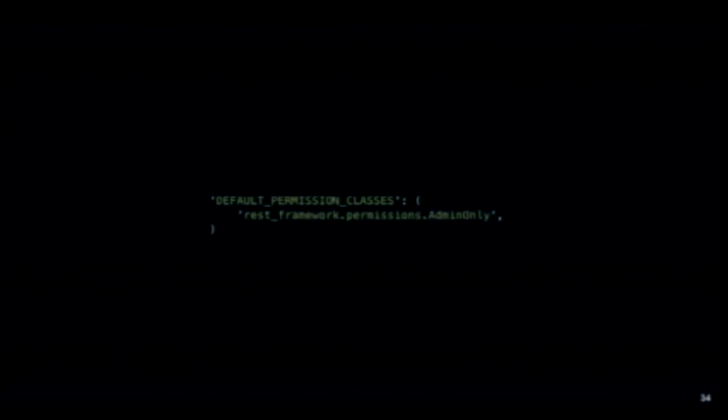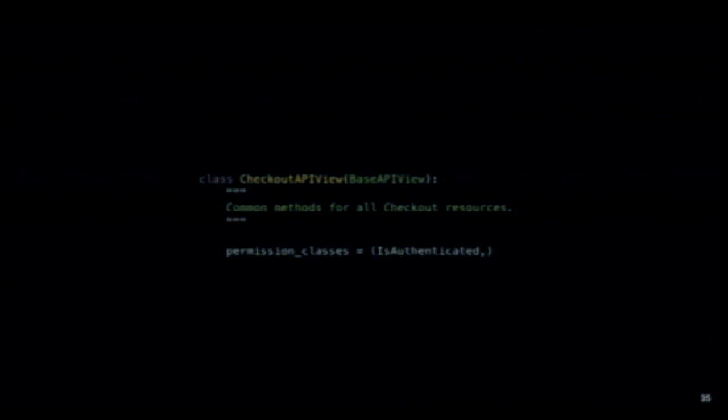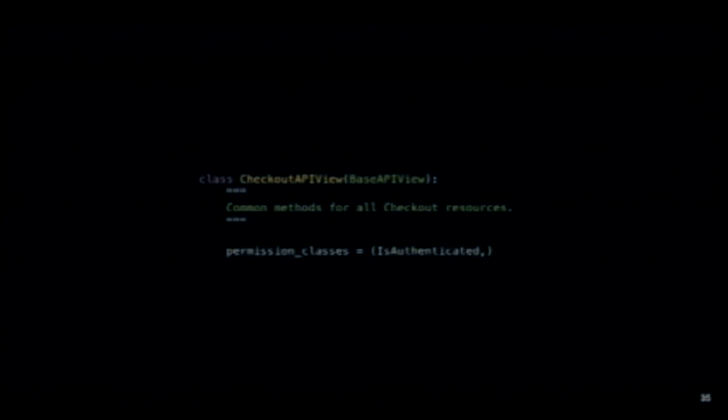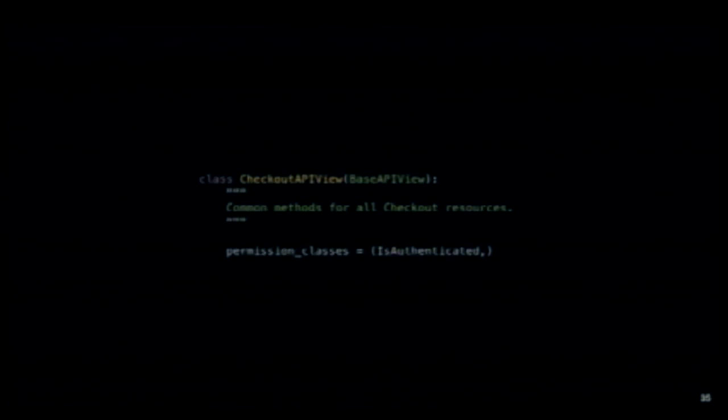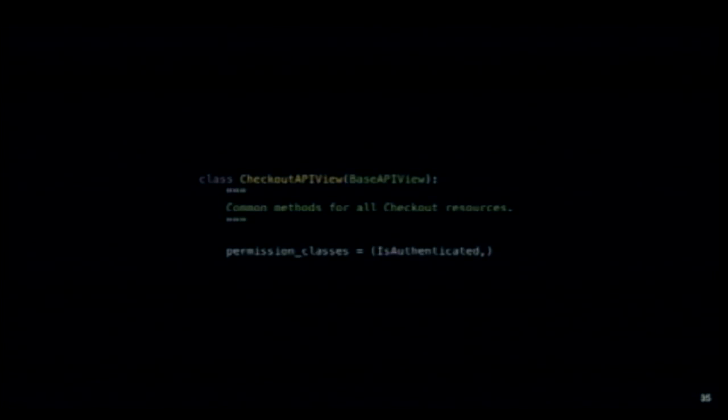My advice is to set your default permission class in your settings to admin only. You'll be surprised how many people forget about this because Django REST Framework will abstract a lot away. To define the permissions per view, you basically just add this attribute to your class. You provide a tuple of permission classes. You can write your own. This is also how you would handle throttling and authentication as well. Do use admin only. I really recommend it.